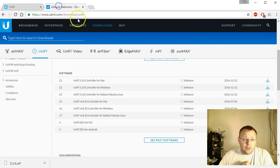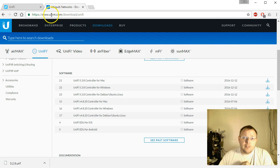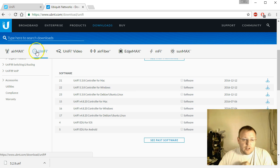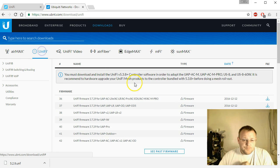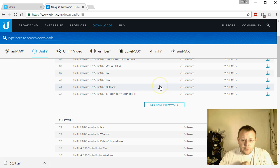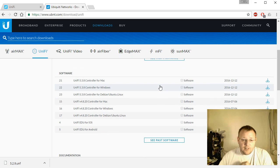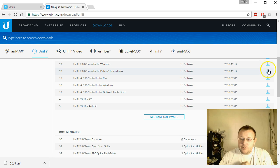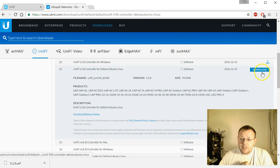So then what we're going to do is we're going to cruise on over to download.ubnt.com. Then we're going to go to UniFi, and then we are going to scroll down here to the 5.3.8 controller for Debian, Ubuntu, Linux. We're going to get this download link.